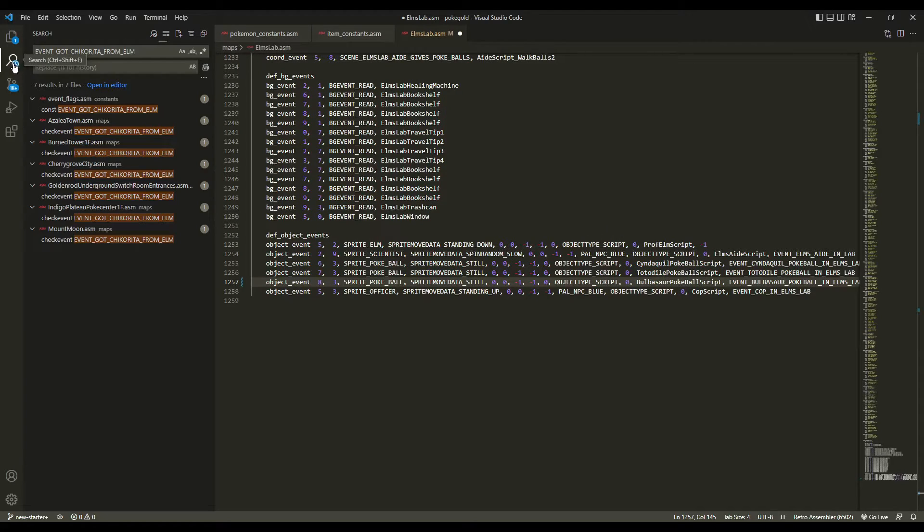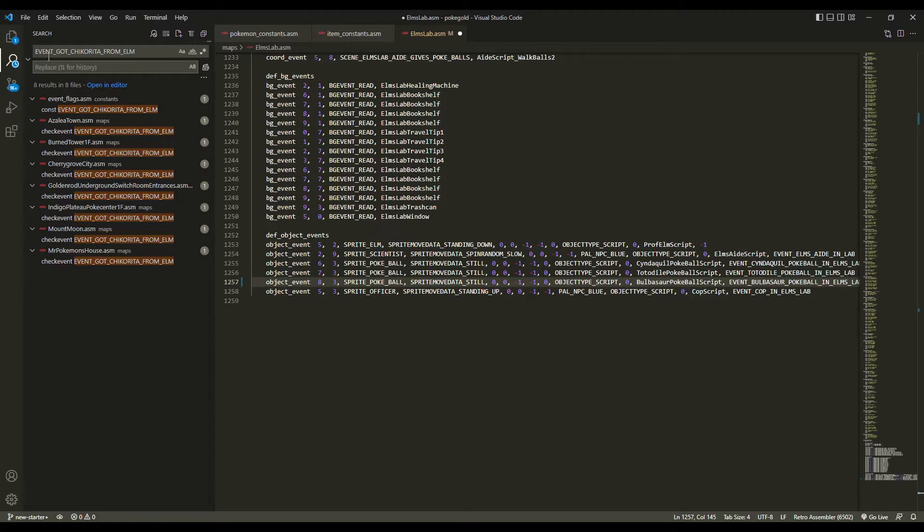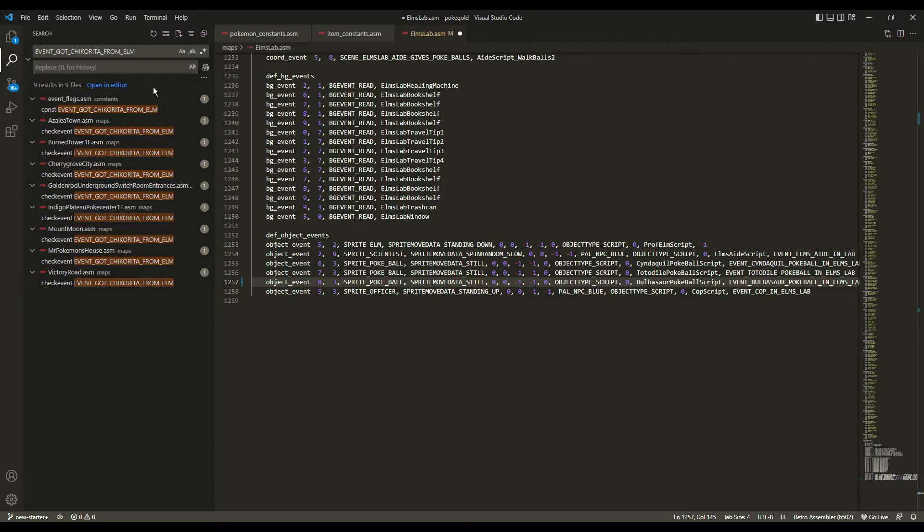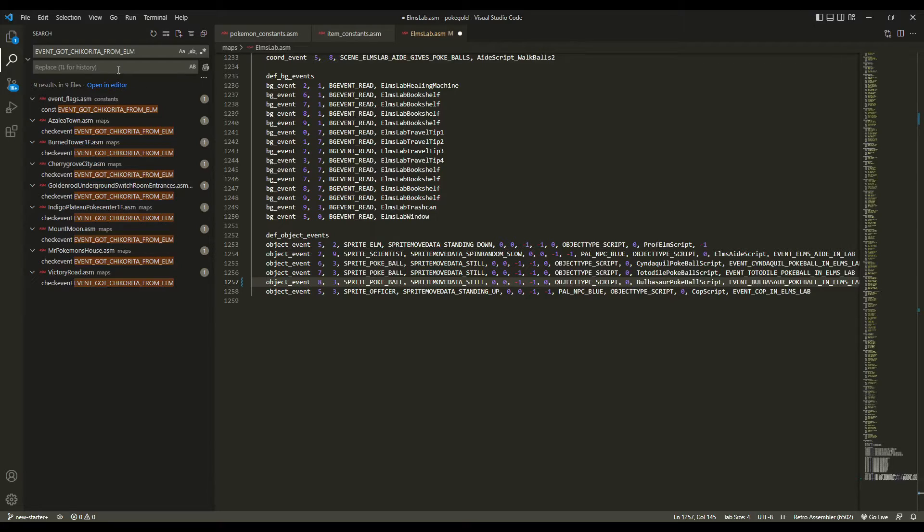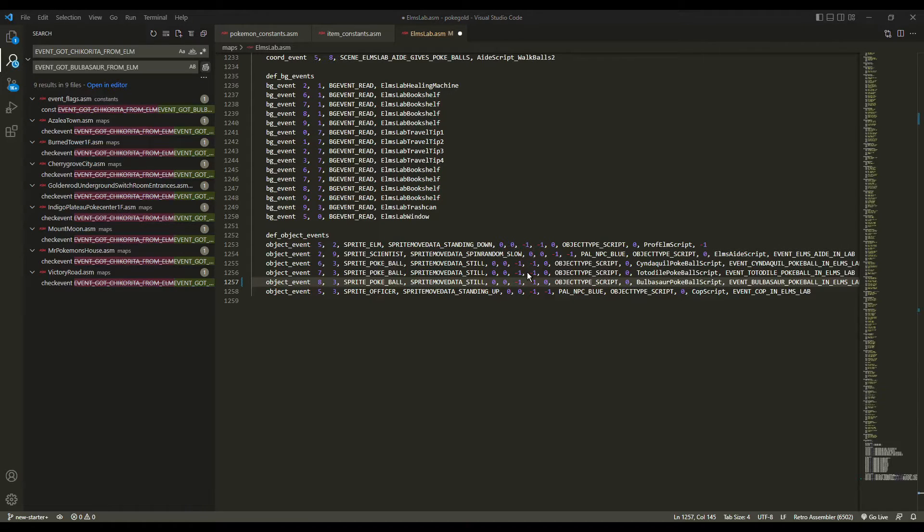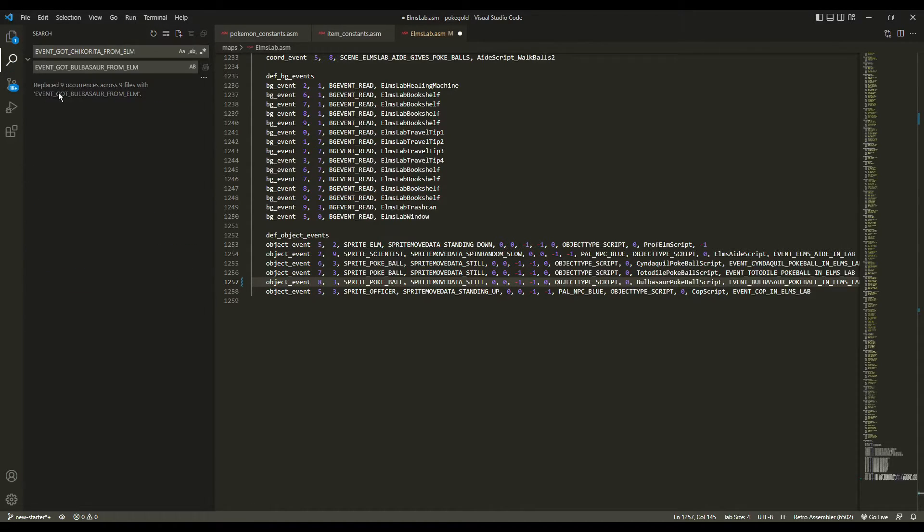Next, I clicked on the search icon in Visual Studio Code and we see that there's multiple files that have event got Chikorita from Elm. This is just a check that the game uses to see what starter Pokemon you have. So, this constant, this label, it is a check that the game uses to determine what starter Pokemon you received. Because your rival will encounter you throughout the game and they will battle you and they choose whatever Pokemon is strong against yours. So, they have a bit of an advantage. But since we do not have Chikorita, we have Bulbasaur, I want to replace. And you can do that easily in Visual Studio Code. Click this button here and confirm that we want to replace everything. We successfully replaced nine occurrences across nine files. We should be all good to go.